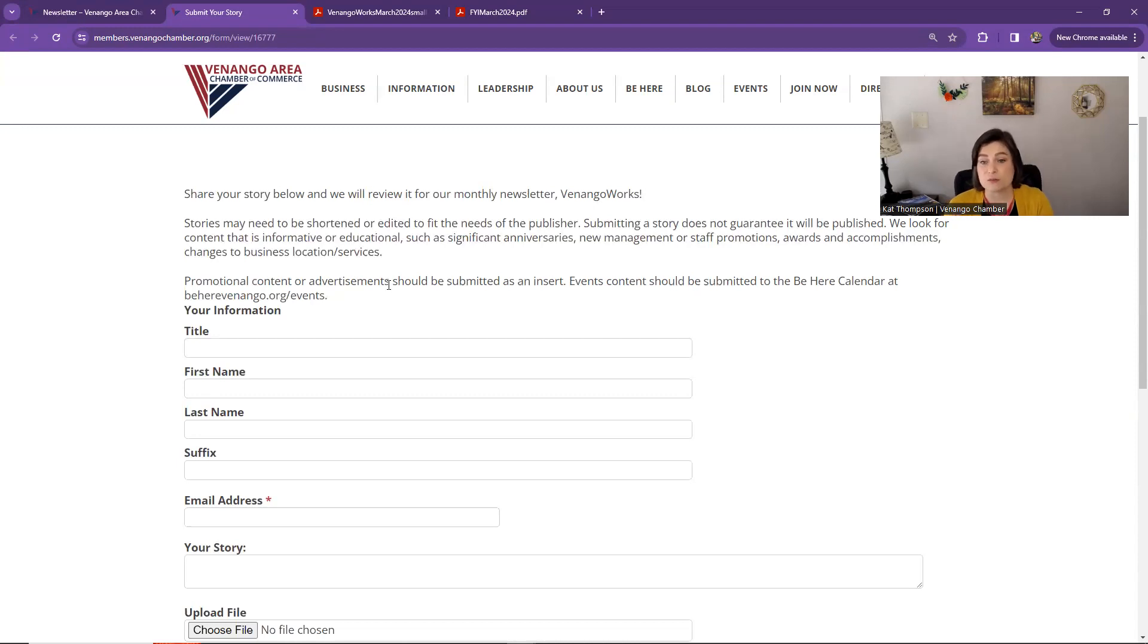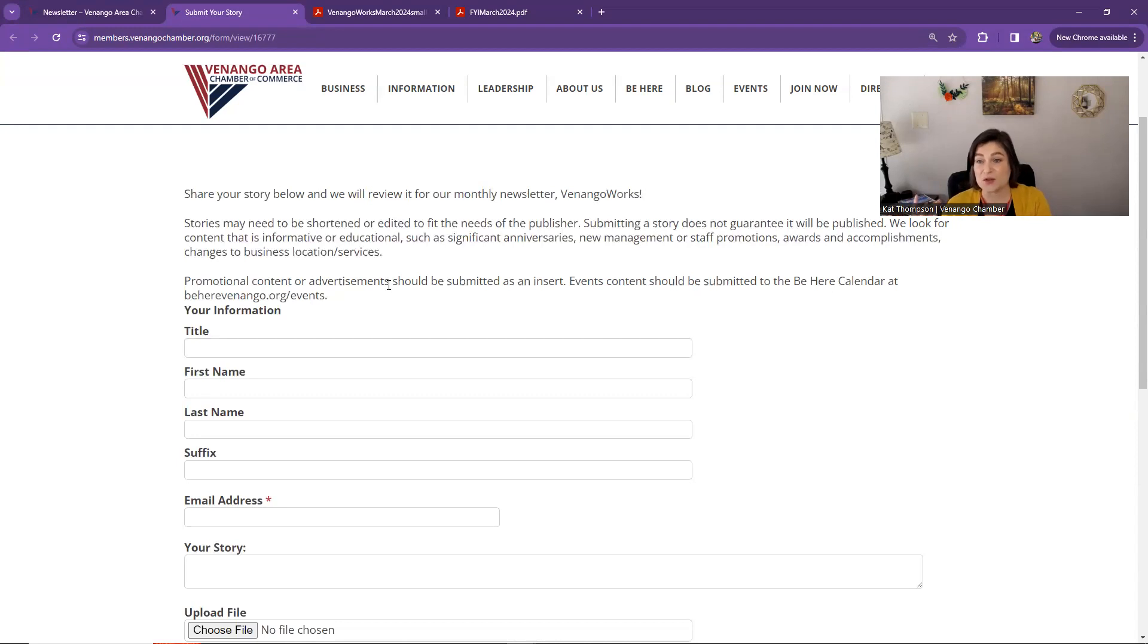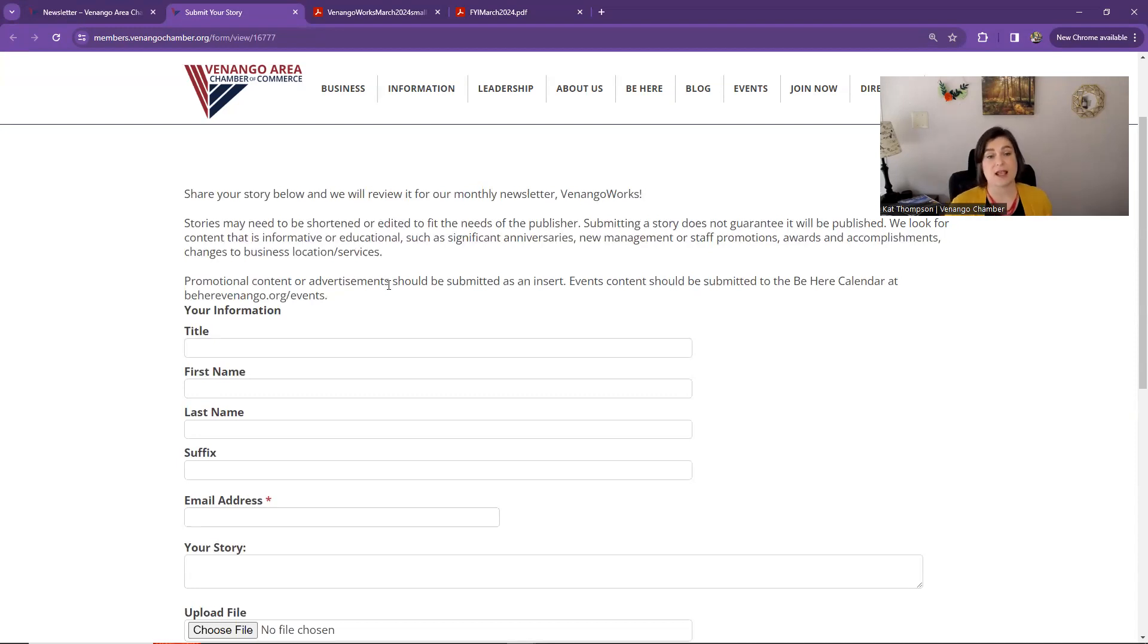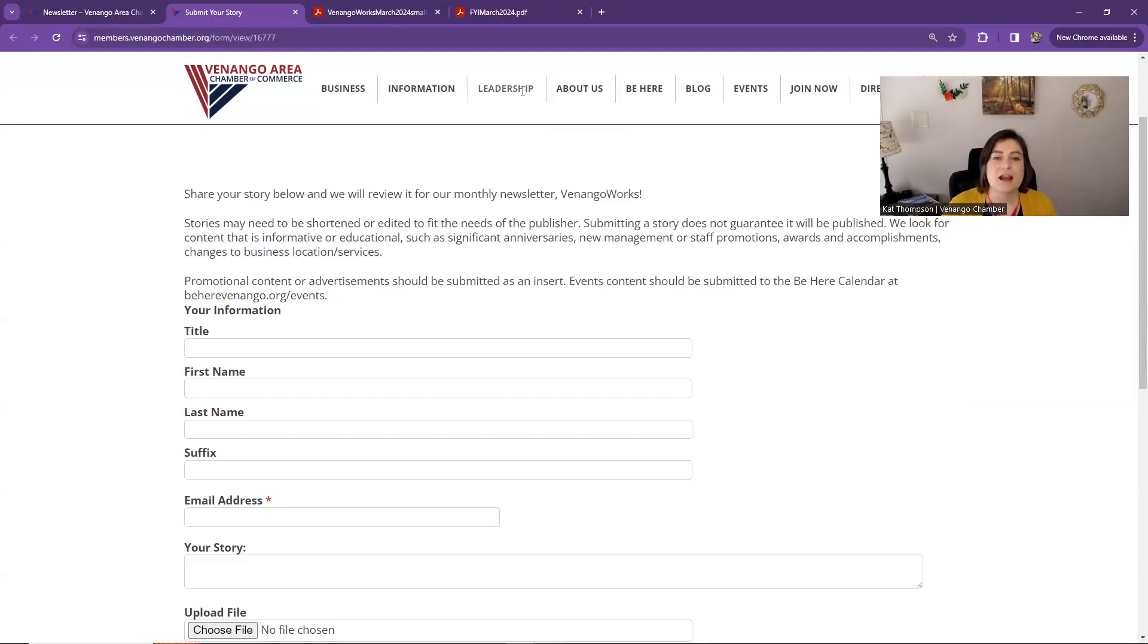And any events should be added to the Be Here calendar at beherevenango.org slash events. And then those are shared. We do have a section directing people in the newsletter at the back, directing people to the Be Here calendar. And then there's emails that go out for anyone subscribed to the events calendar. That's where that information goes. So hopefully, those are some helpful things there.